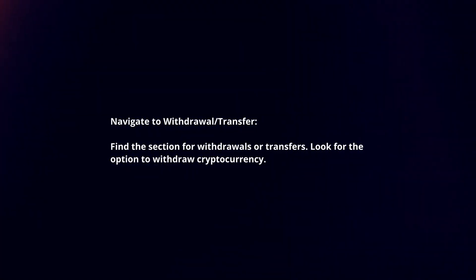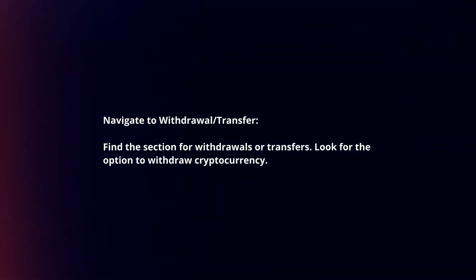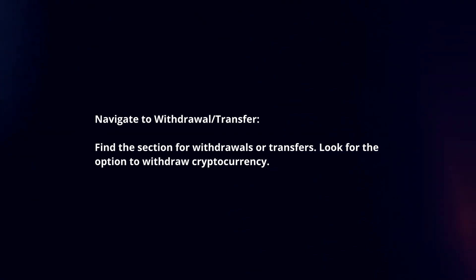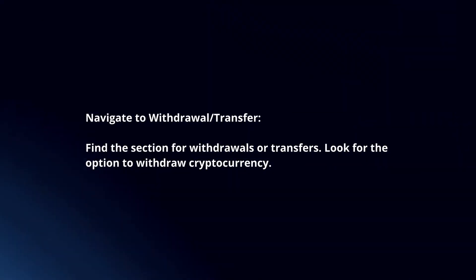Navigate to withdrawal or transfer. Find the section for withdrawals or transfers. Look for the option to withdraw cryptocurrency.